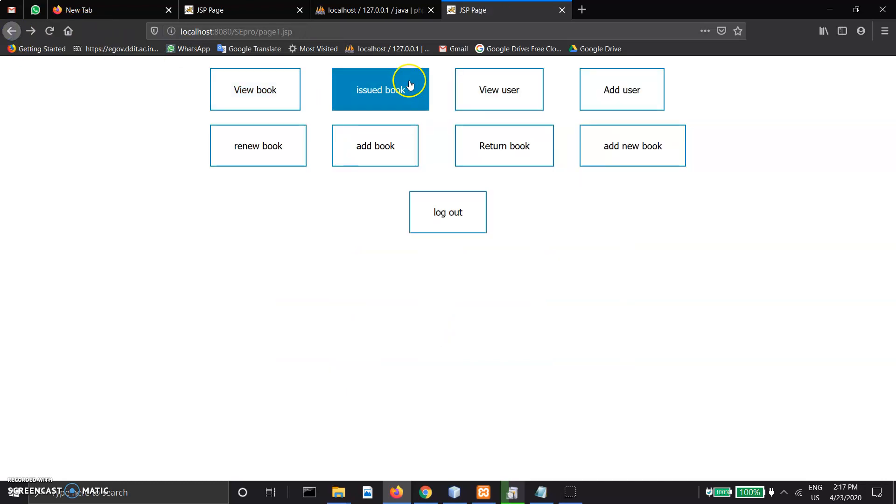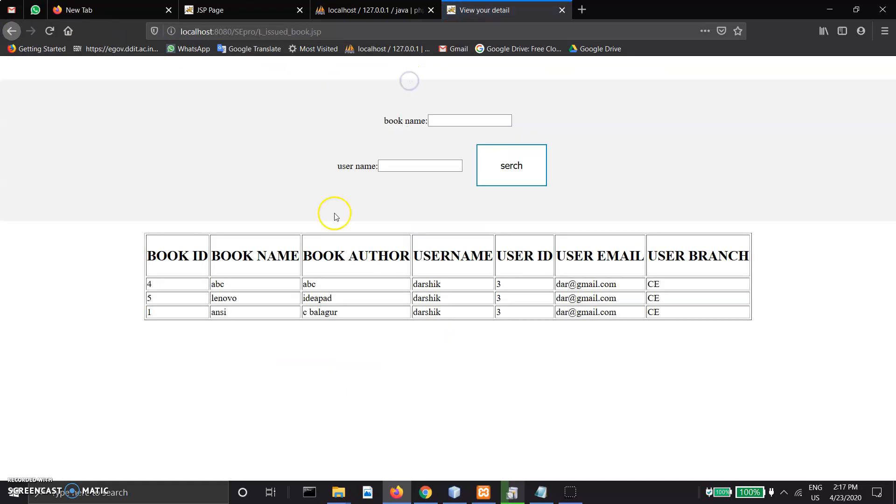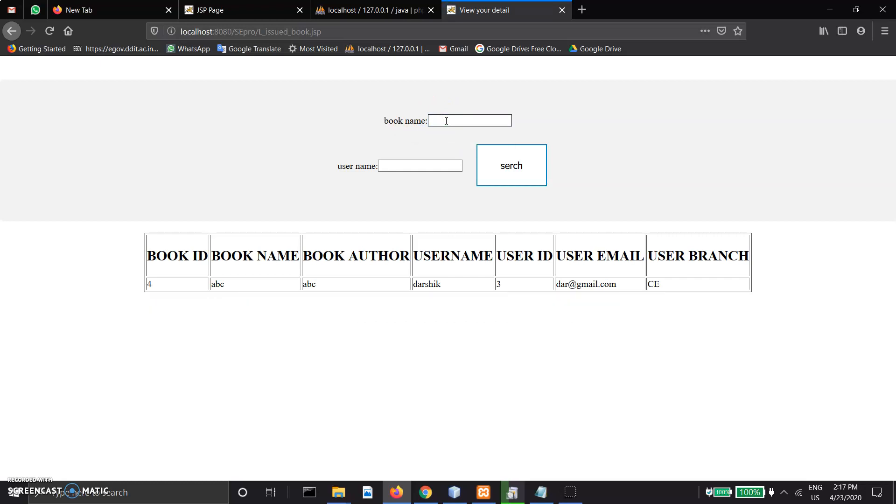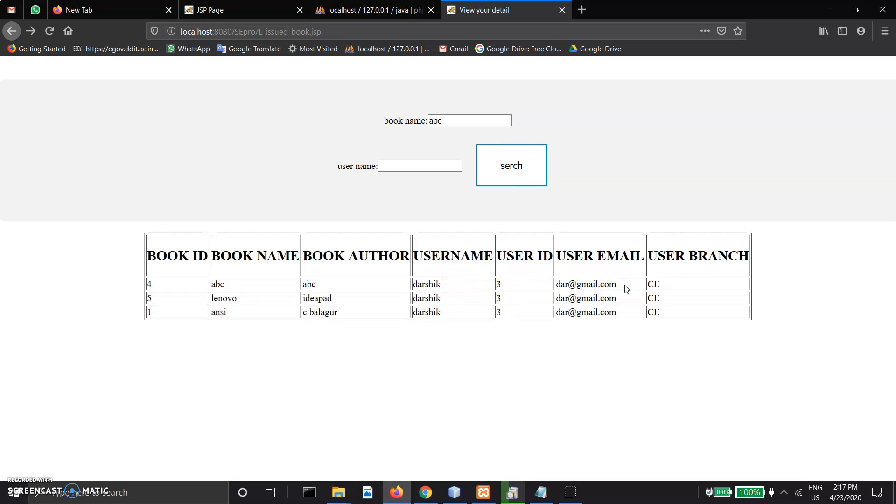In issued book, there are two types of search boxes. We can search by username or book name. If we search ABC, it shows book details, borrowed date, borrower name, and borrower ID.